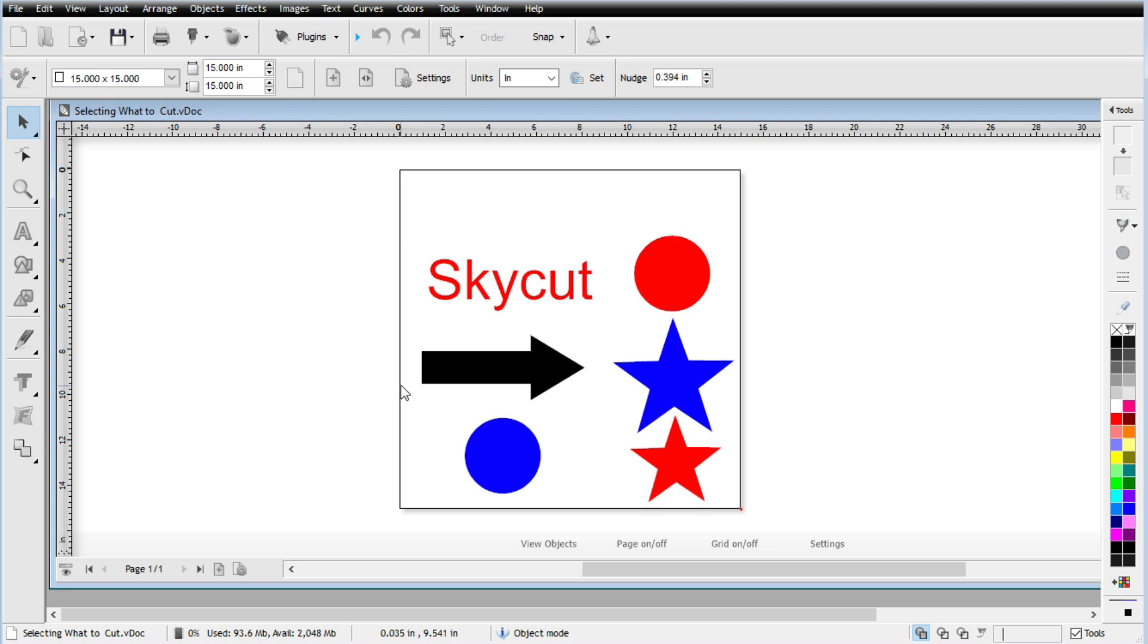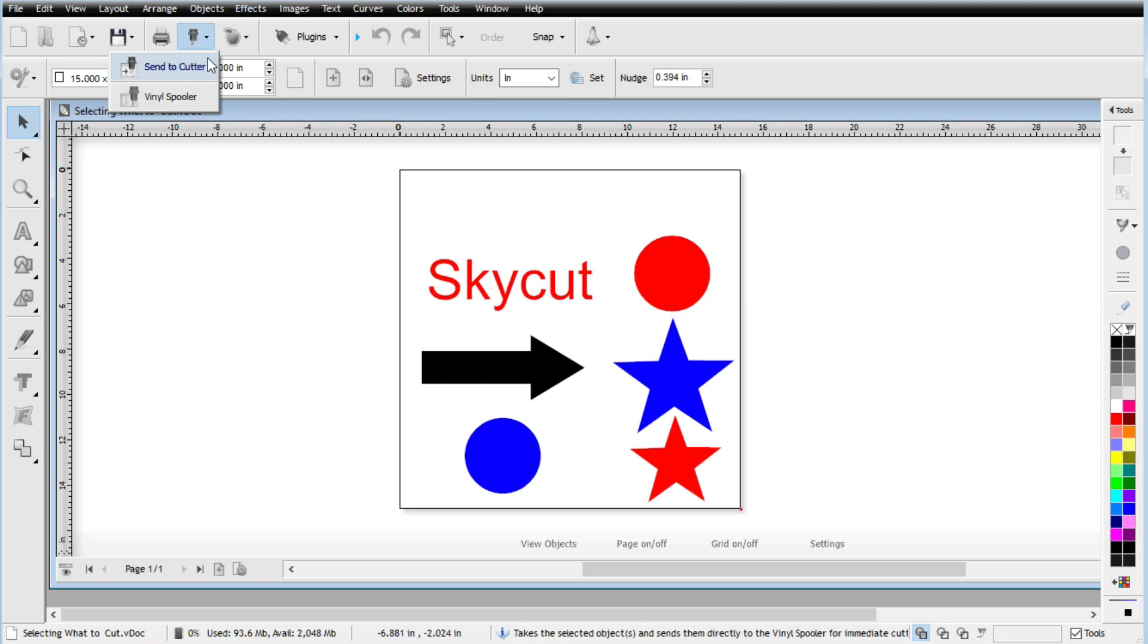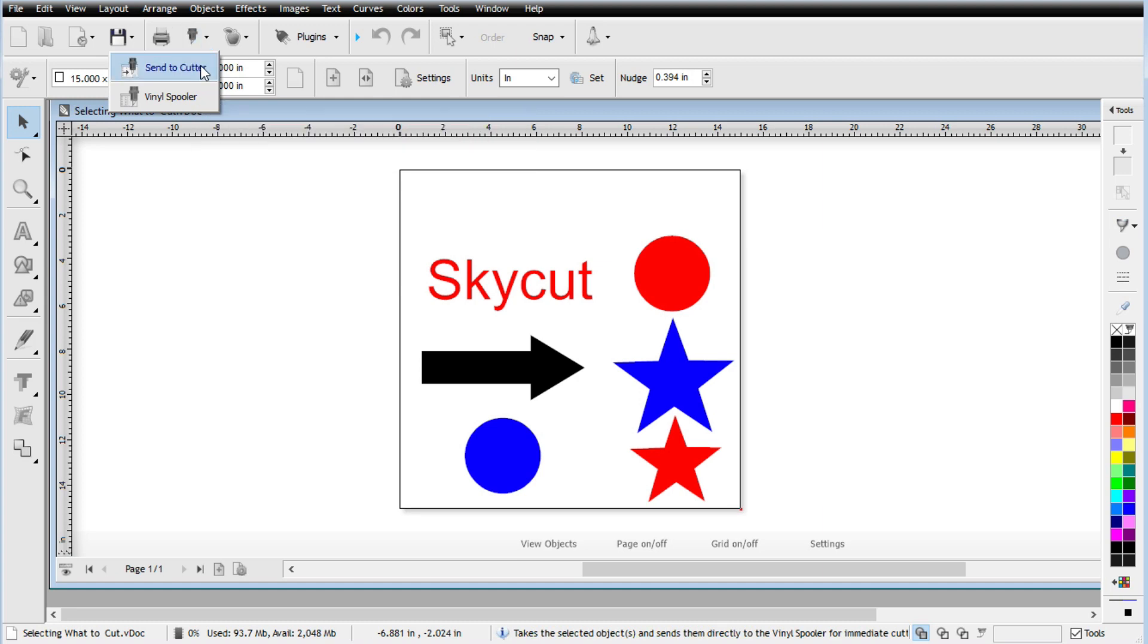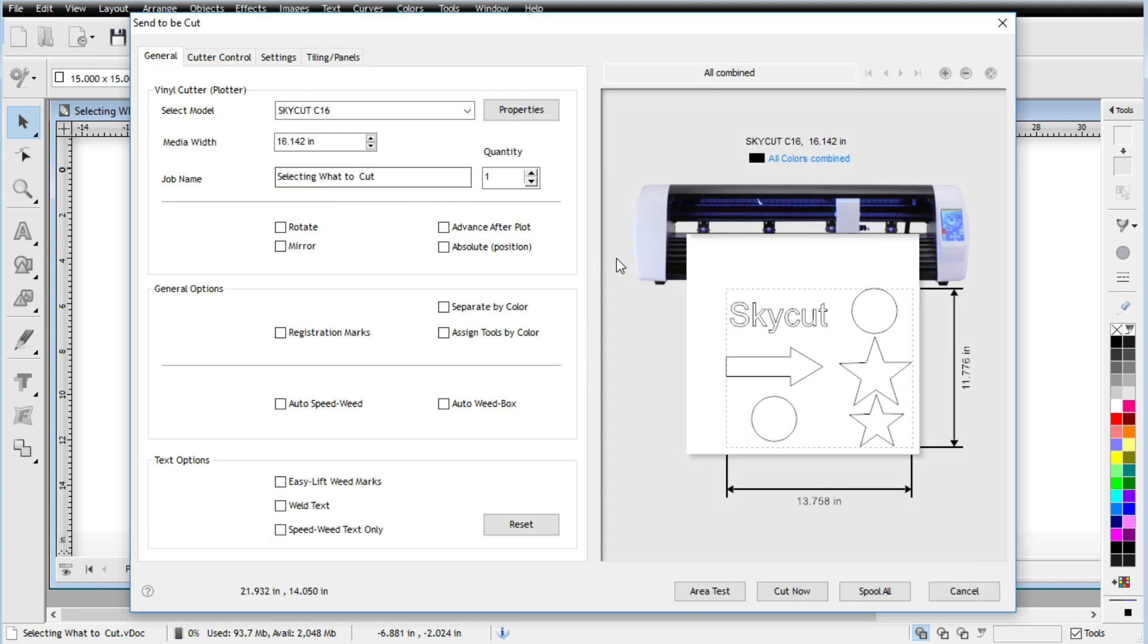So the first way that we're going to talk about, option one, if no shapes are selected, so I don't have anything selected and I go up here to cut or go up here to the send a cutter message here and you can see that all the shapes will cut out, right? So that's everything. So how are we able to select individual things? Well, let's go ahead and test that out.